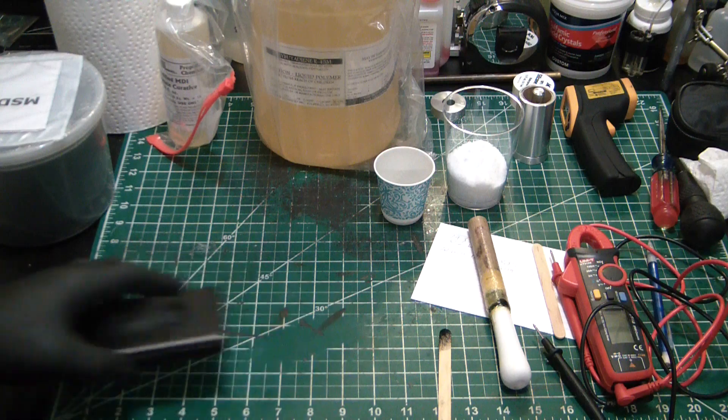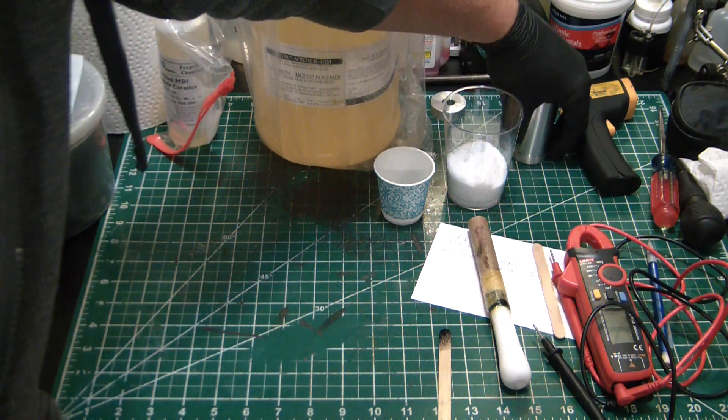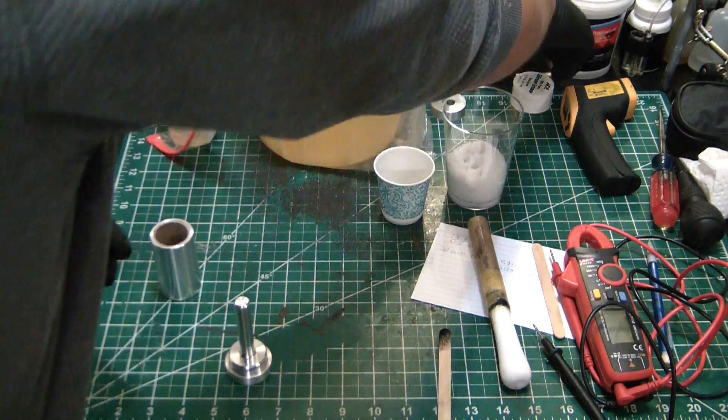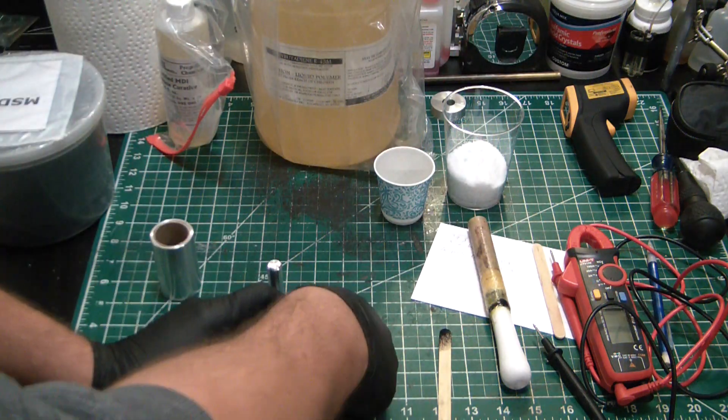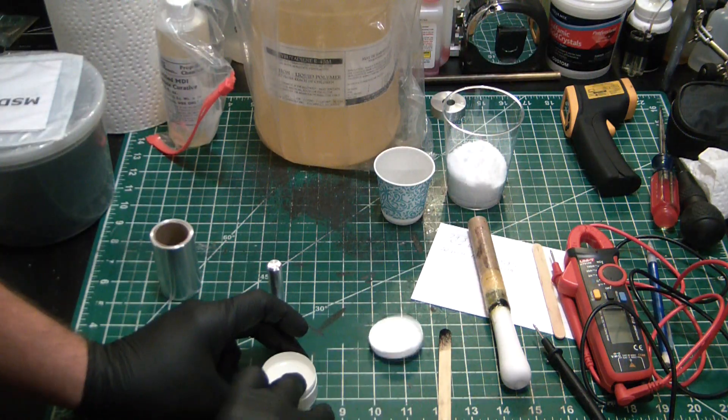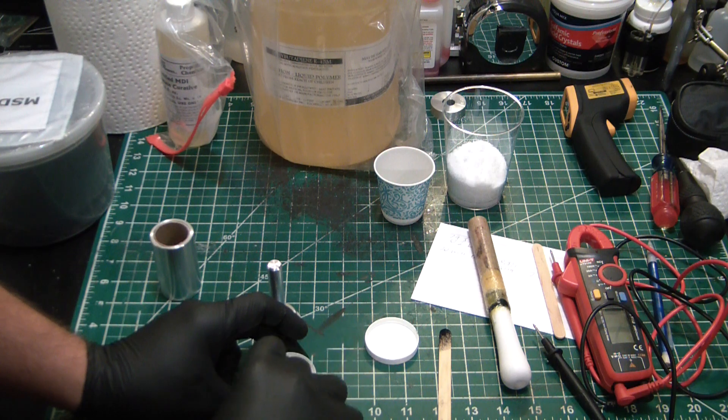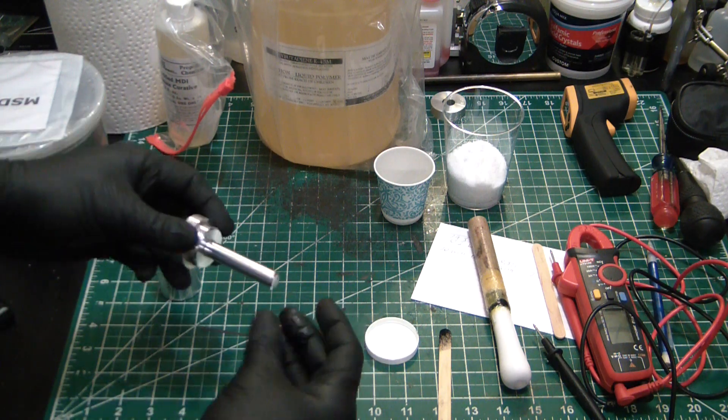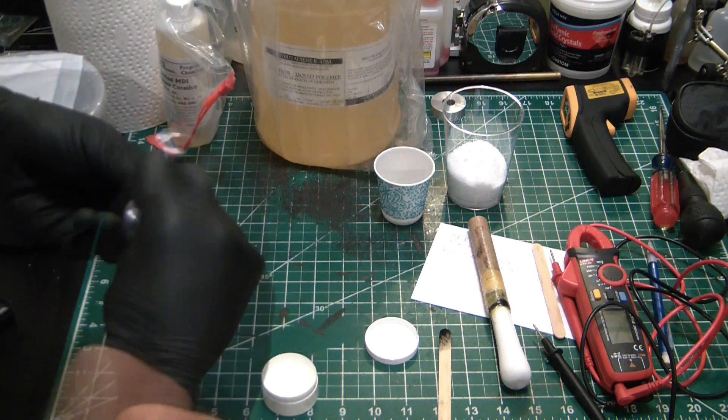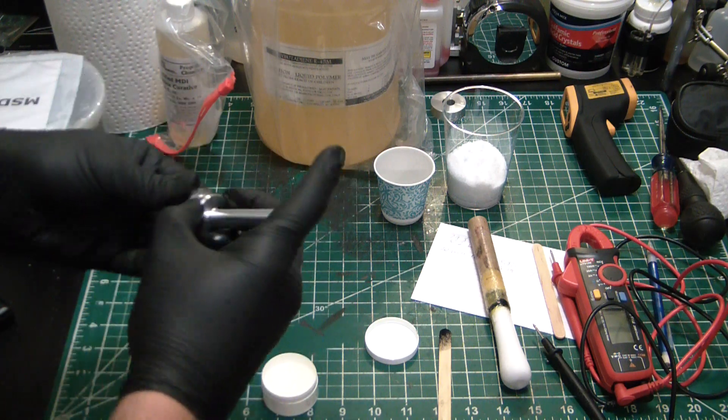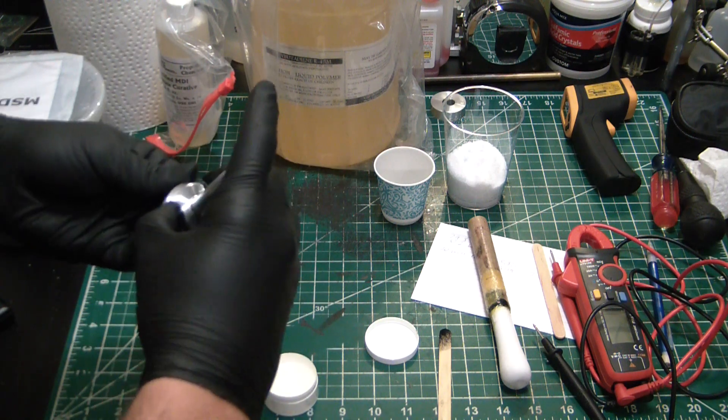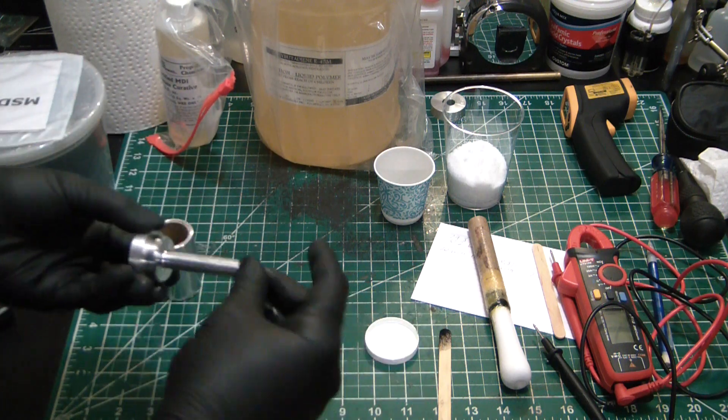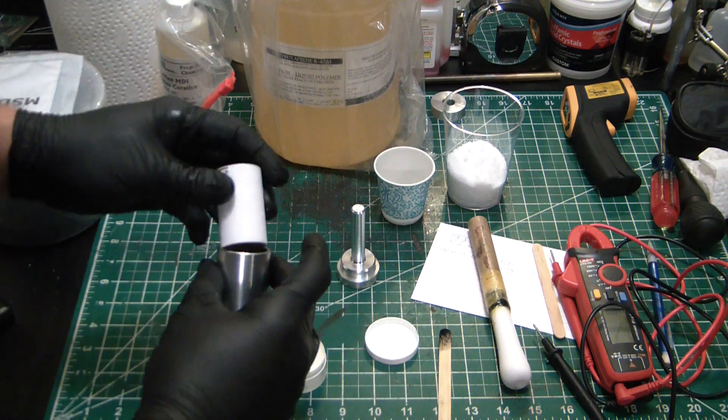Before I do anything else, I am gonna prep my mold here. I'm gonna lube my spindle with some silicone grease, that way nothing sticks to it. Because this resin is some sticky stuff, and I of course don't want to ruin my nice molds that Foley Defense sent me.